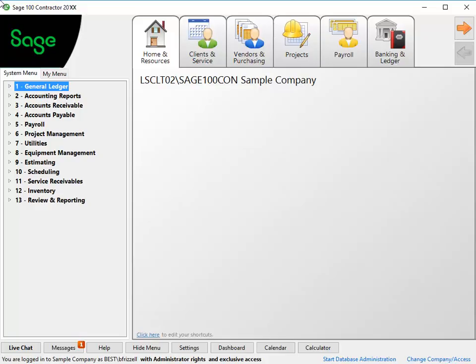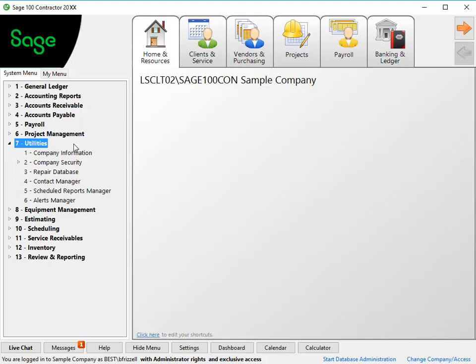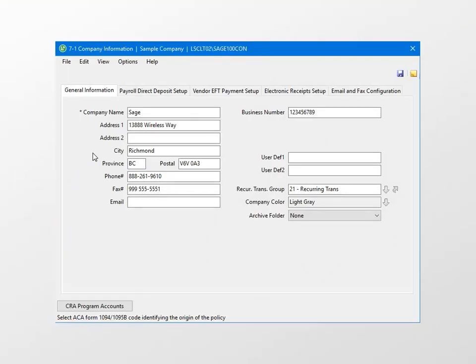In the program, open the Utilities menu and then select Company Information. When the 7-2 menu opens, select the CRA Program Accounts button in the bottom left of this window.